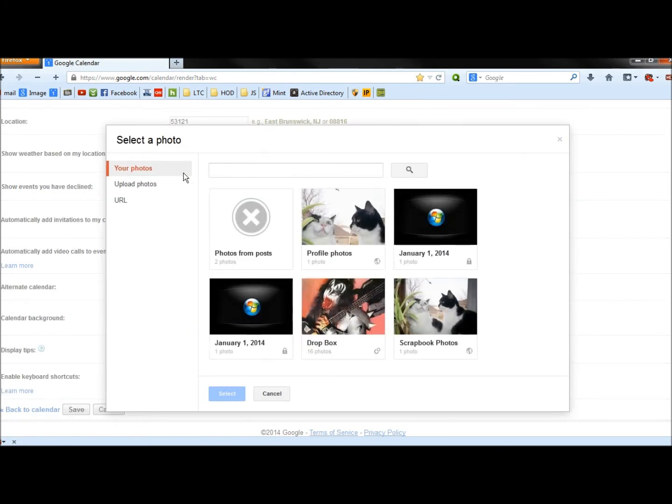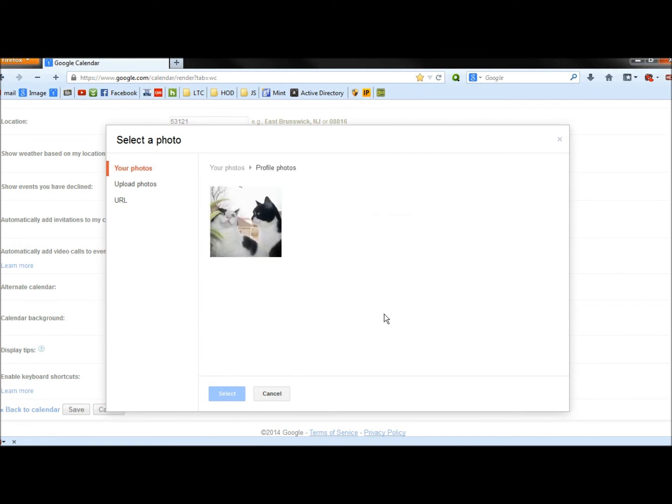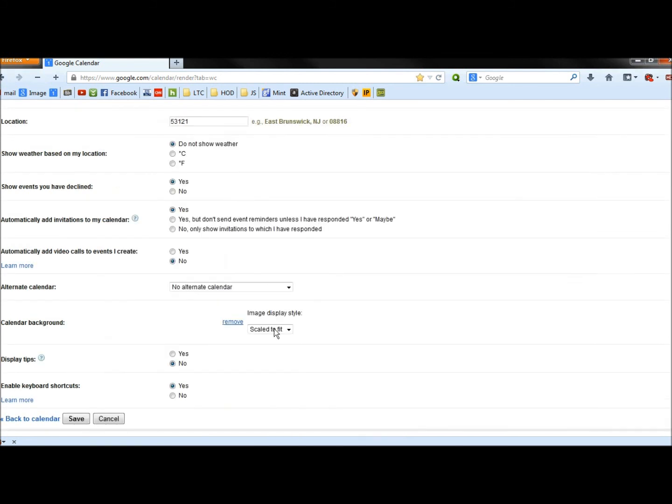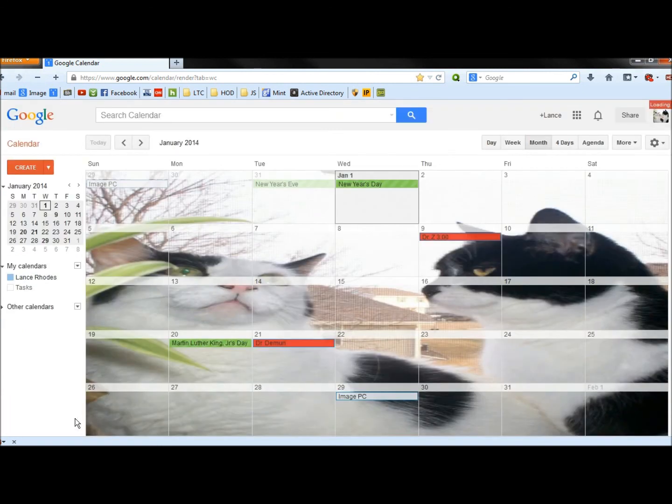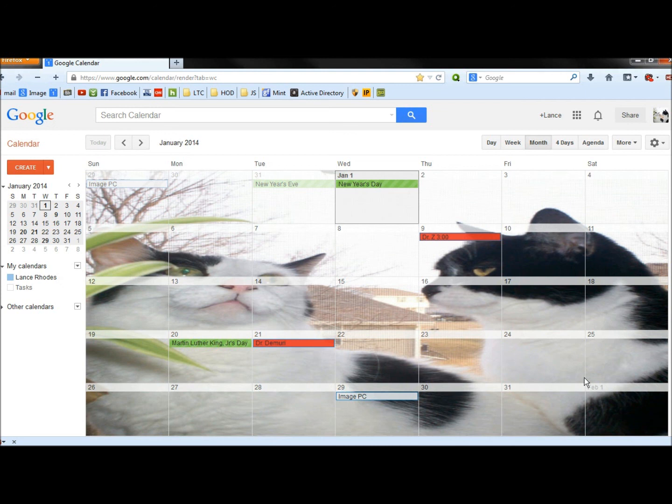And then I can once again select an image that I'd want to use. Save it. Not exactly the image that I would use for this calendar, but it at least shows you how you can remove or replace the background image.